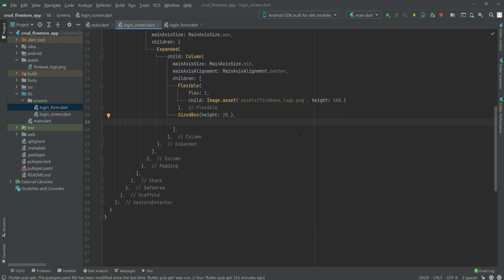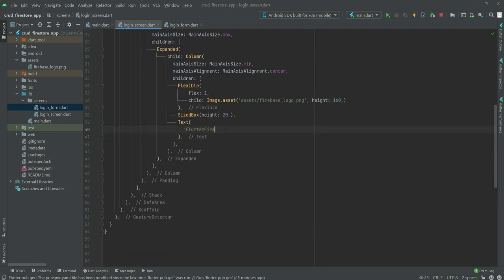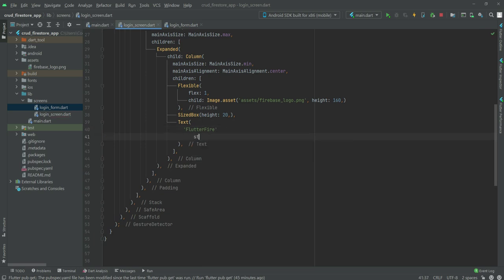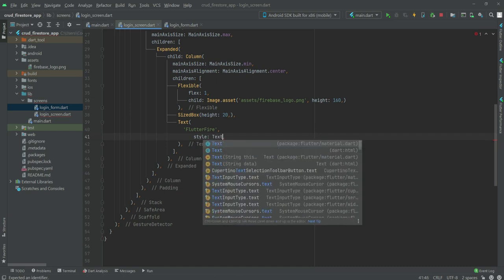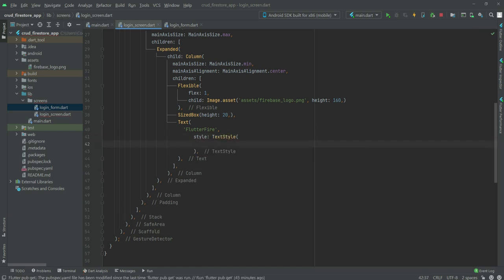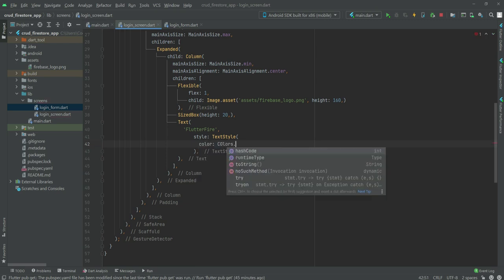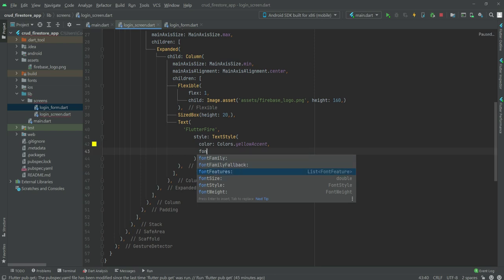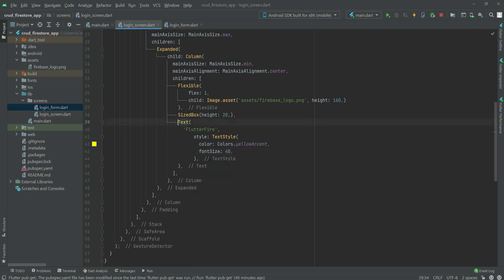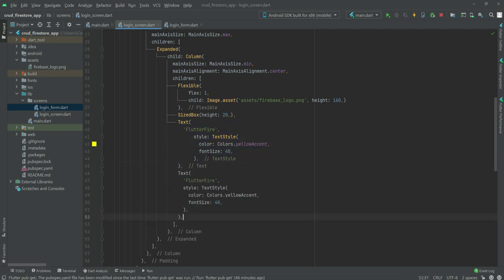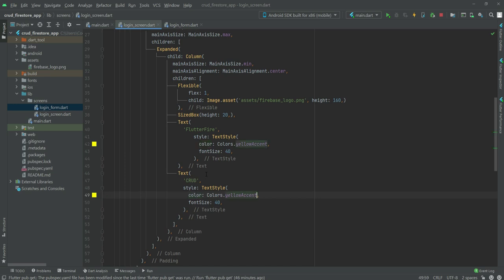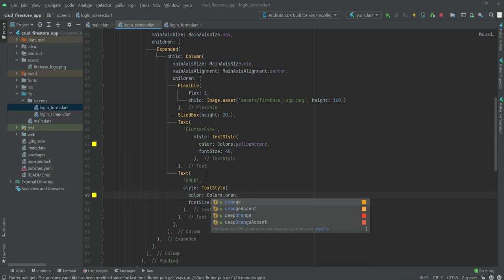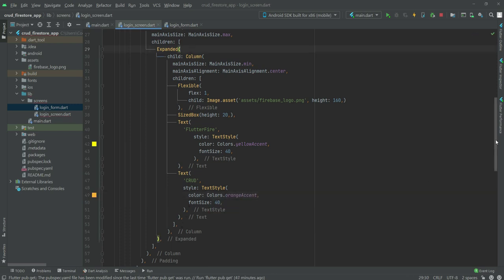After the image, we will create a Text widget with the text 'Flutter Fire' and give it a style using TextStyle with color Colors.yellowAccent and fontSize 40. We will copy this Text widget and paste it below, changing the text to 'CRUD'. The font size stays the same but the color changes to Colors.orangeAccent. That is where the Expanded widget ends.